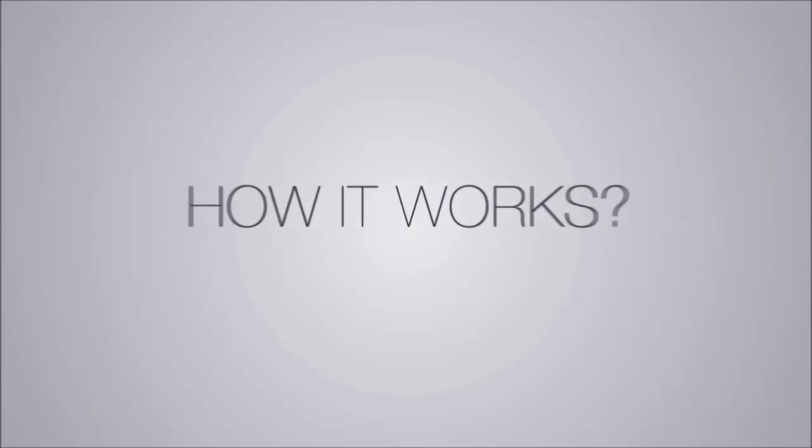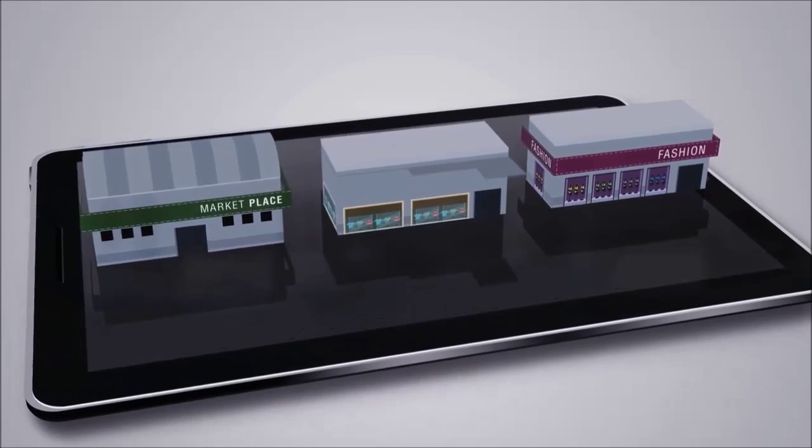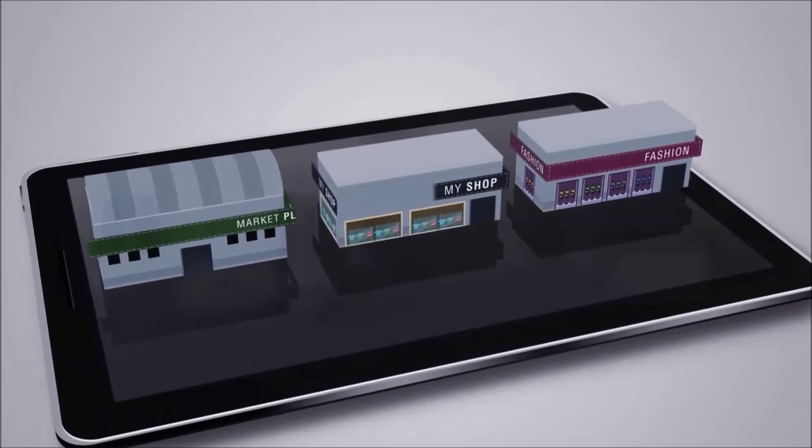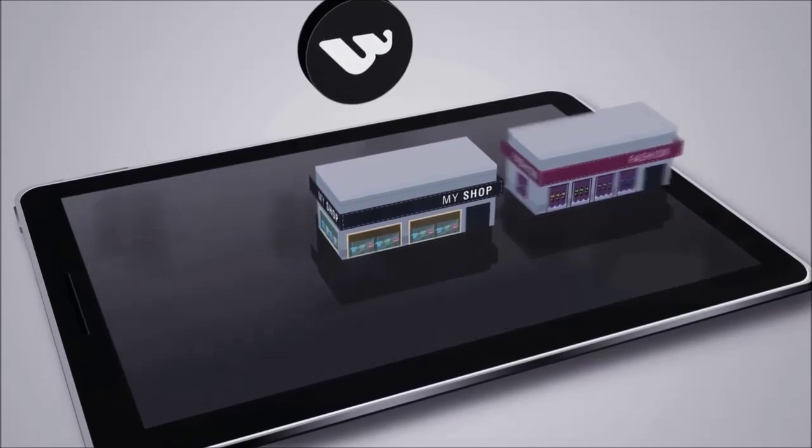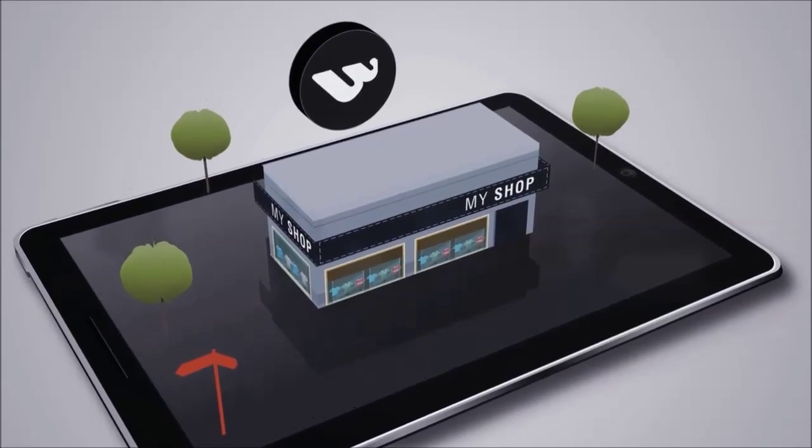How it works? We set you up with a unique branded virtual storefront in Wallaby, connected to your website's product feed and you're ready to go.